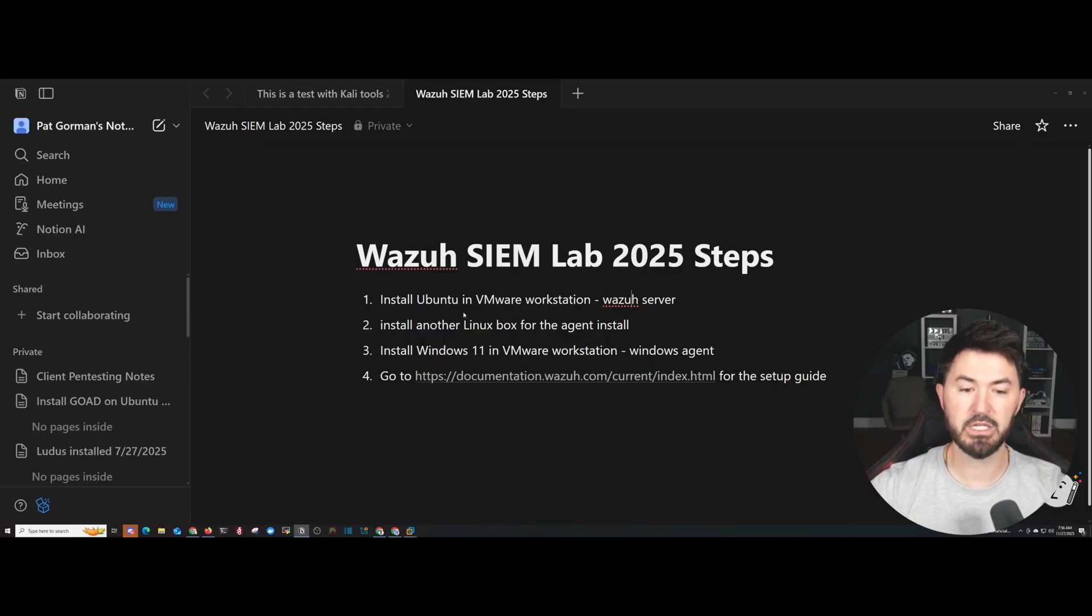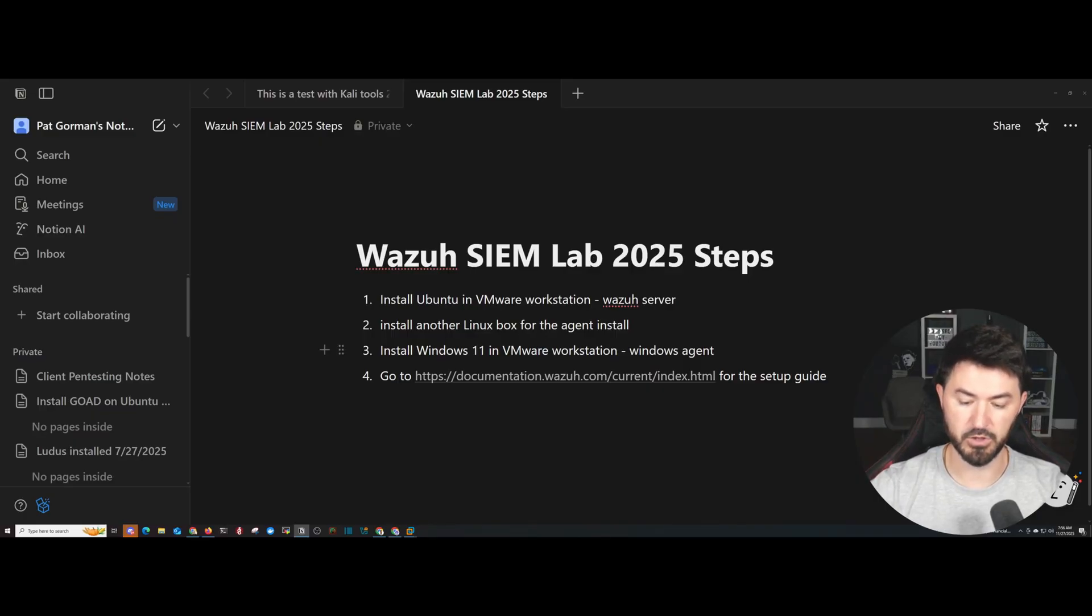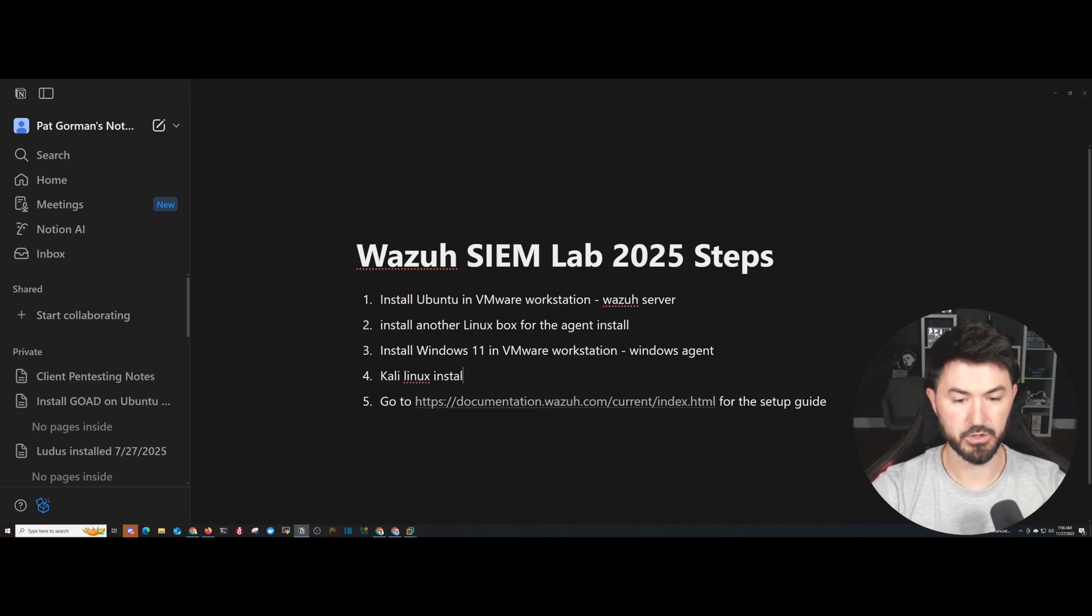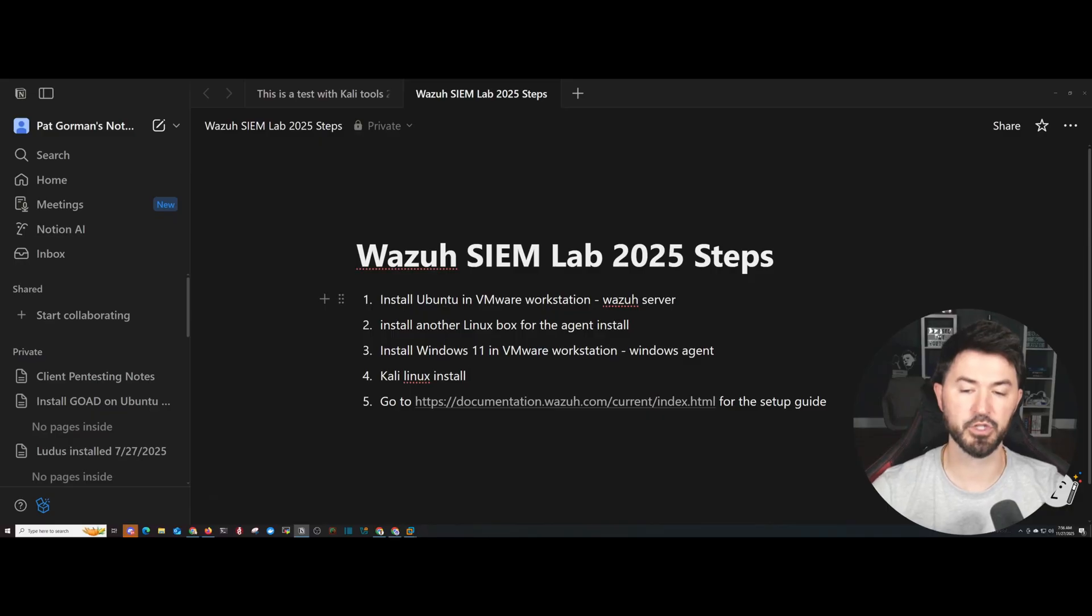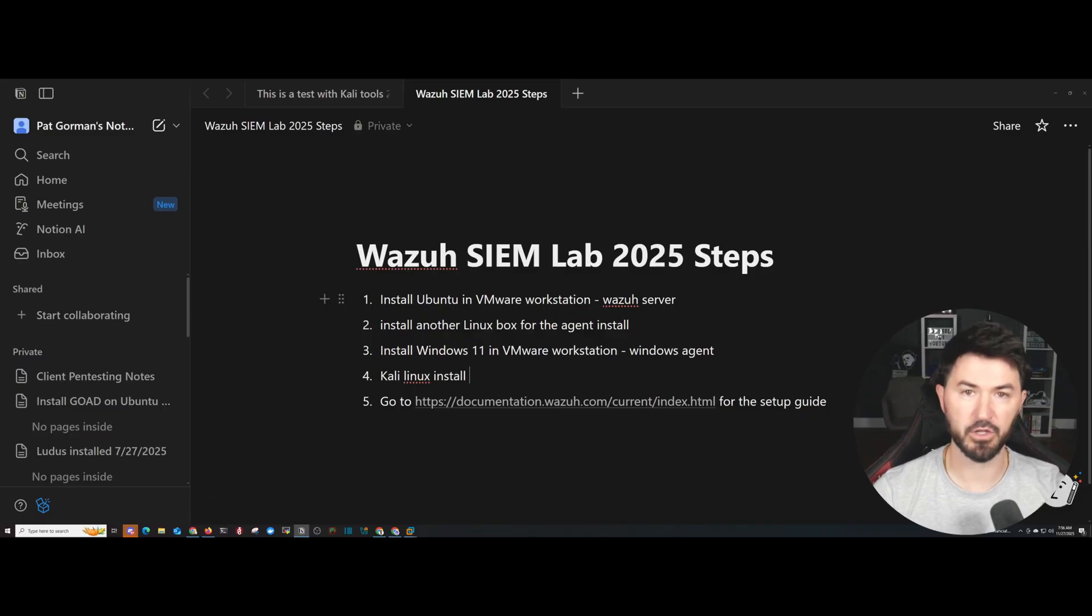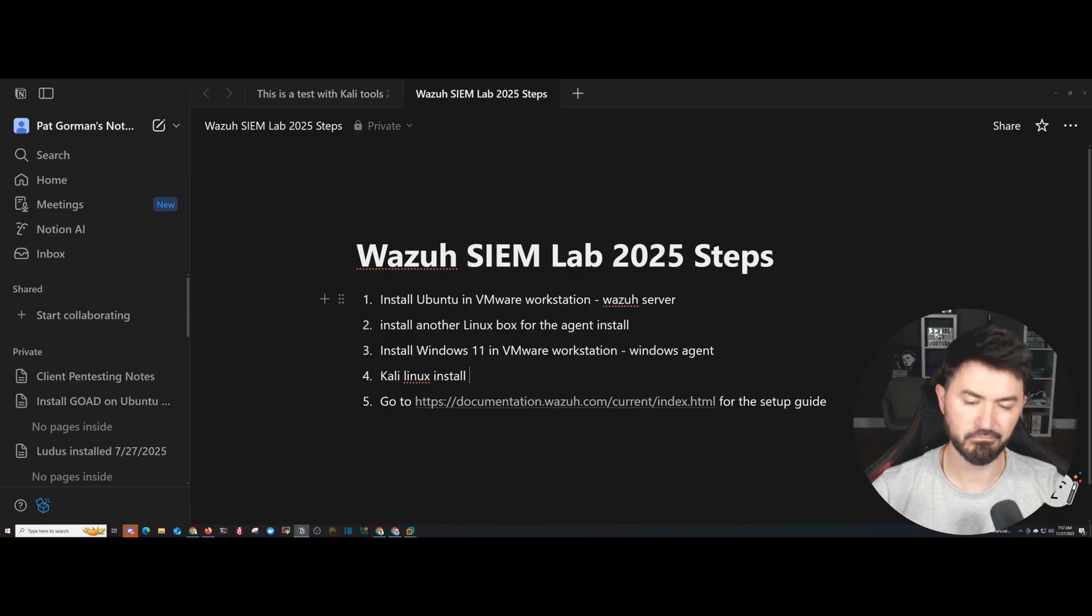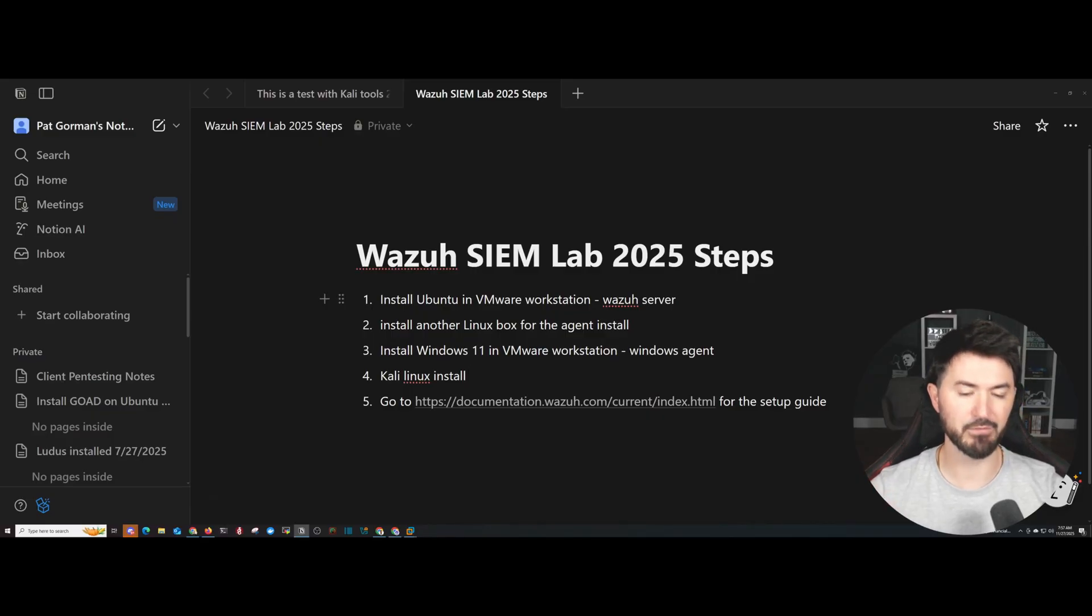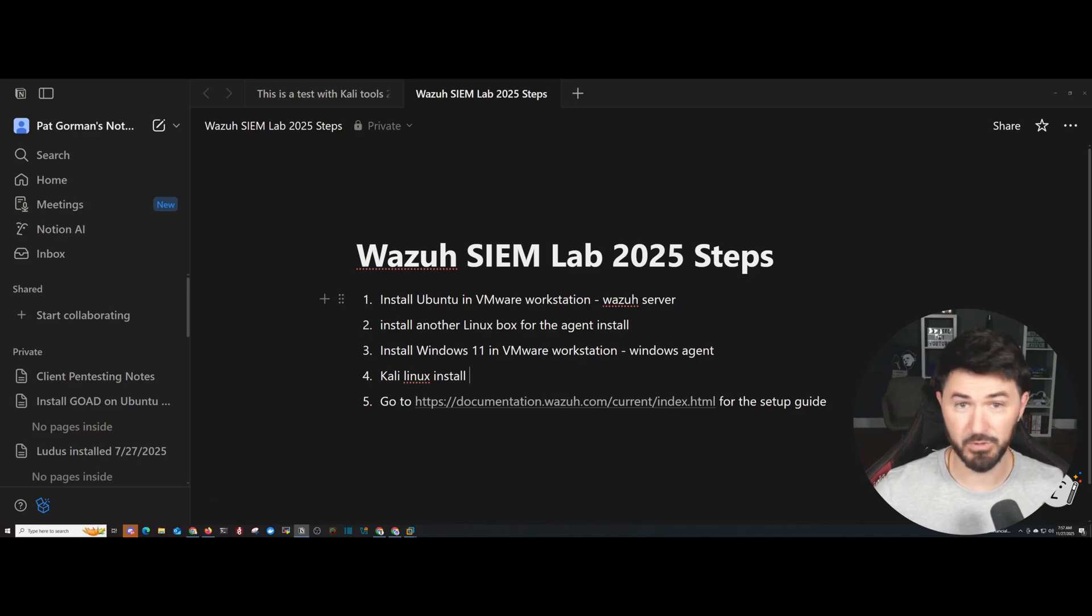I'm going to be installing three machines. I want to be installing Ubuntu and Kali Linux as well. So this is going to be the lab. I want to have an Ubuntu server running Wazuh server, another Linux box for a Linux agent, a Windows 10 or Windows 11 client so I can have the Windows agent, and then I want to have Kali Linux as my attack machine. I'm just going to make this lab as easy as possible and as easy to follow as possible.